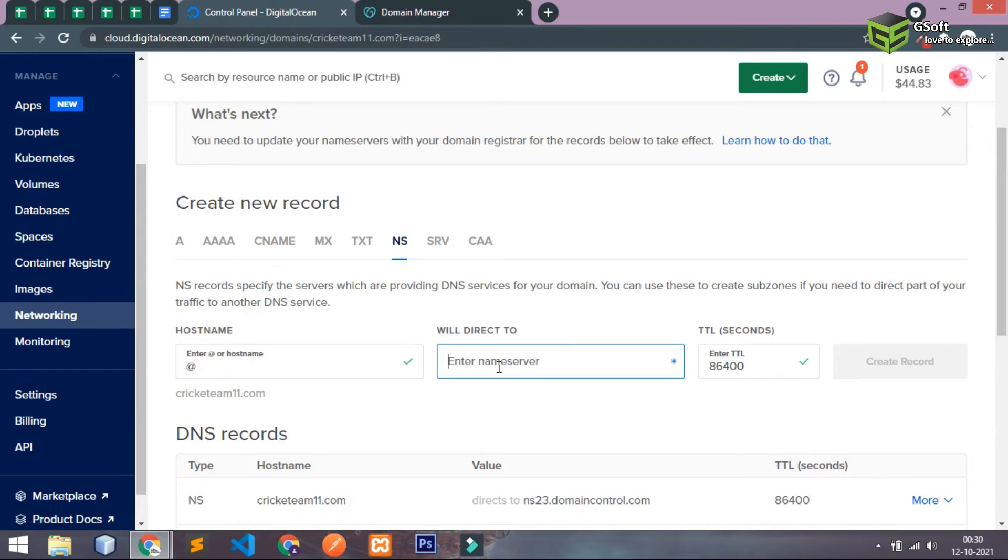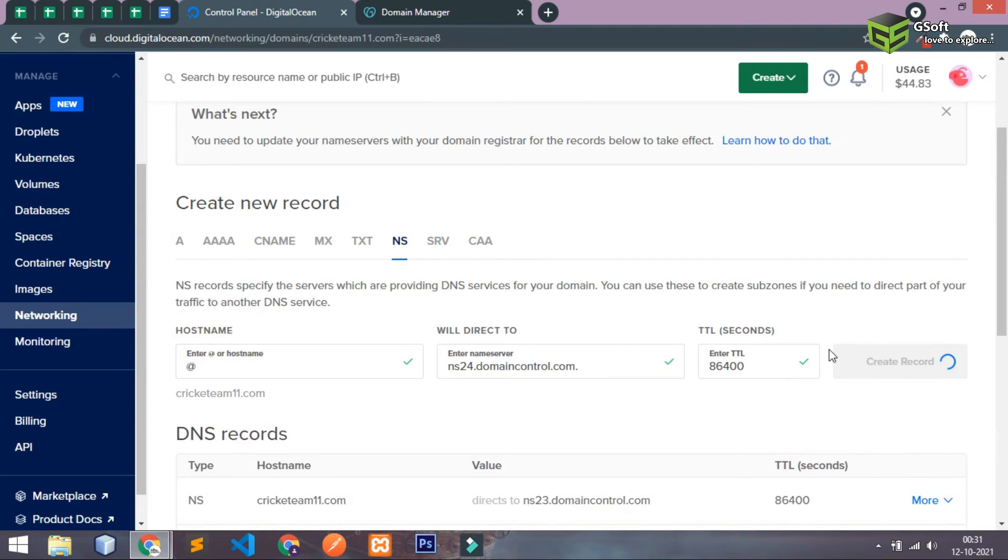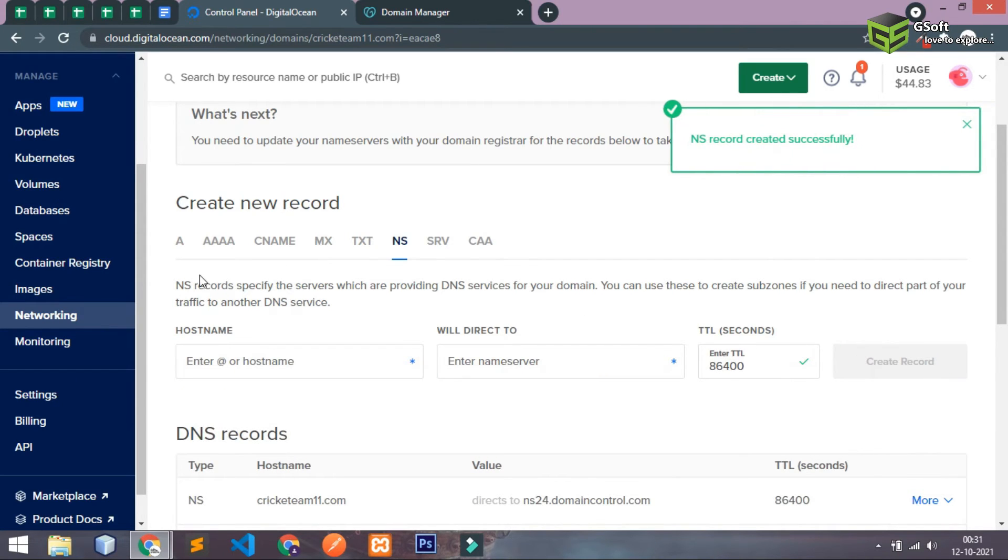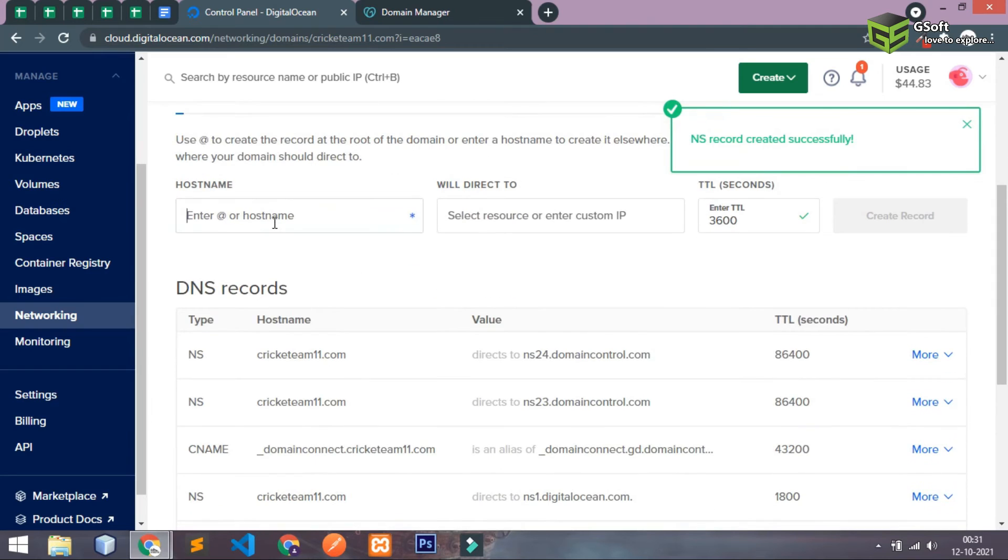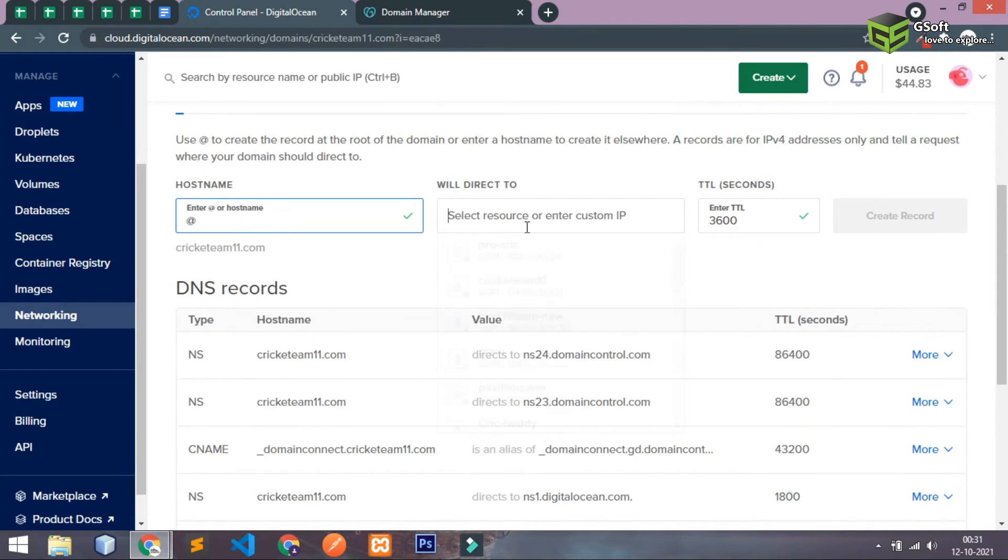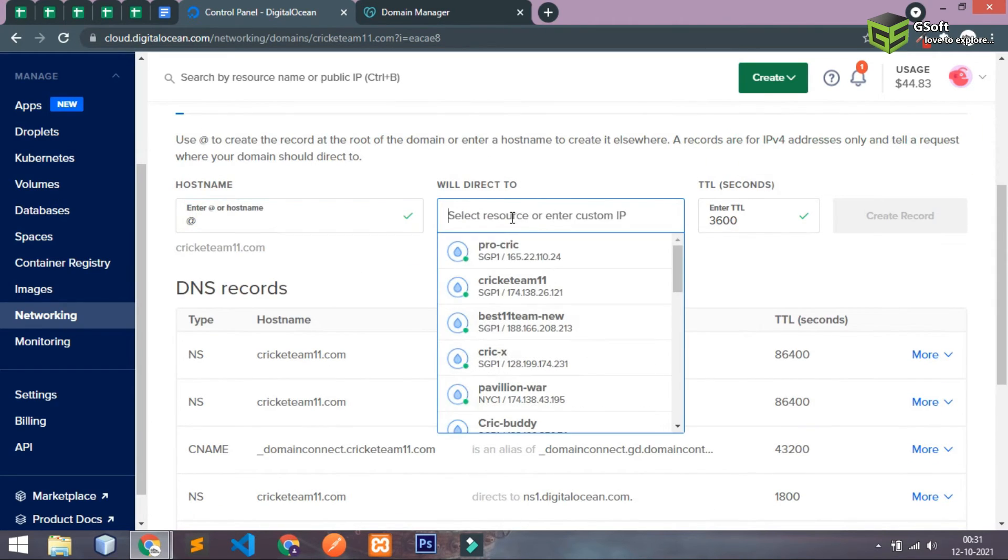Again I'll just add NS record one here and I'll just save it. Now you have to go to A and here you will have to add at the rate and you have to just select where you want to redirect. So I want to redirect it to this IP address. Just click here and select like this and also I want for www.cricxleaders11.com so I'll do the same thing for it also.